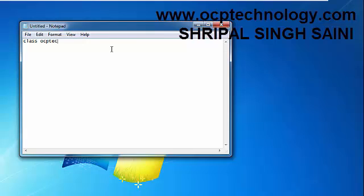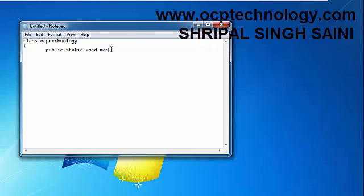Then in the next line start the curly braces, then use public static void main. It is mandatory to specify here.